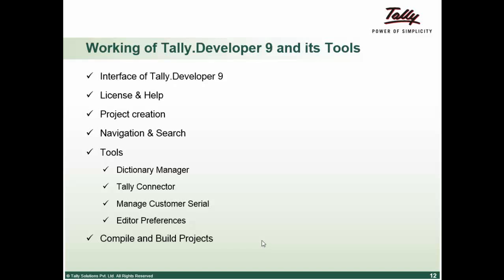We have separate sections on various working of Tally Developer 9, the Dictionary Manager, and the Developer mode of Tally. However, we'll just take a small recap of this, a quick working, so that you can do a quick working.